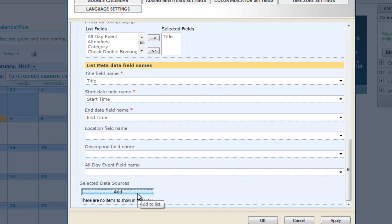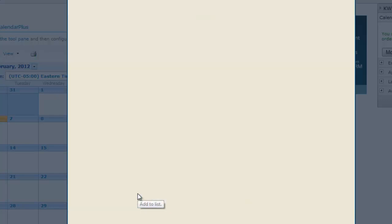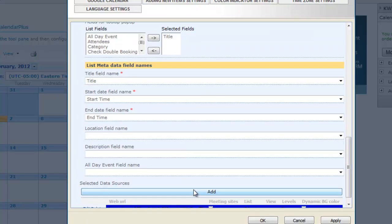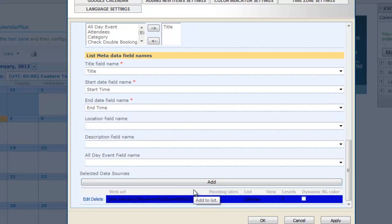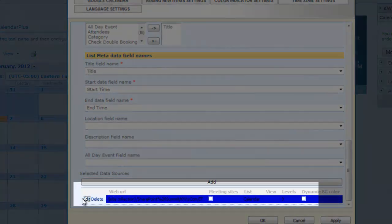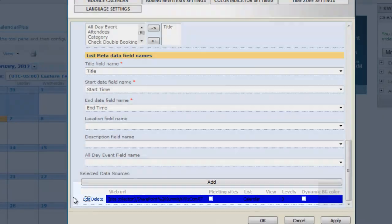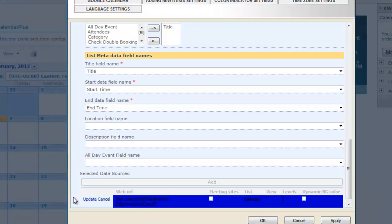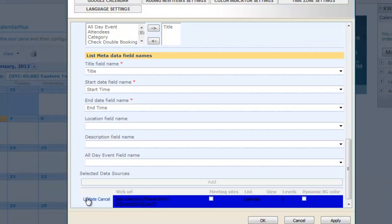Items in the list can be edited and updated if you want to make changes. Items can be deleted if you want to remove the calendar.